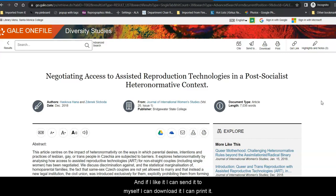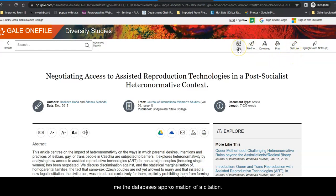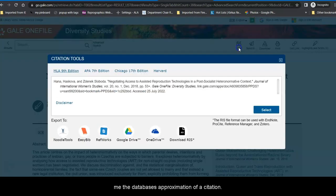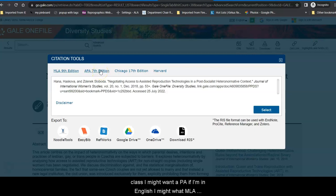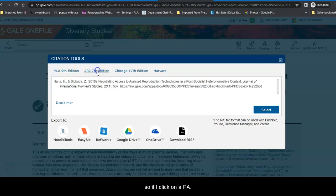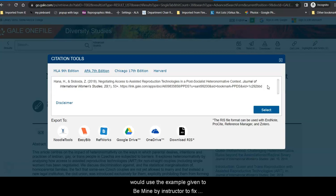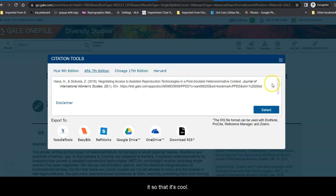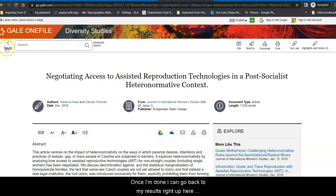And if I like it, I can send it to myself, I can download it, I can print it, I can get a link if I need to for my citation, I can ask it to give me the database's approximation of a citation. When that happens, if for example, I'm in a psychology class, I might want APA. If I'm in English, I might want MLA. So, if I click on APA, this gives me the database's attempt at a citation. So, I would copy and paste it into my references and then I would use the example given by my instructor to fix it so that it's correct.